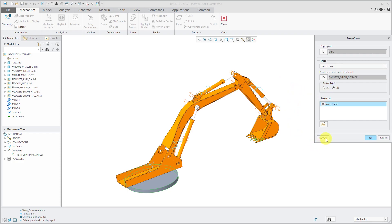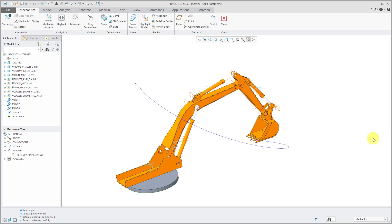You can click the preview button and there we see the curve. I'll click OK in order to generate it.